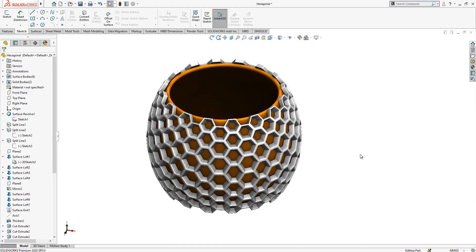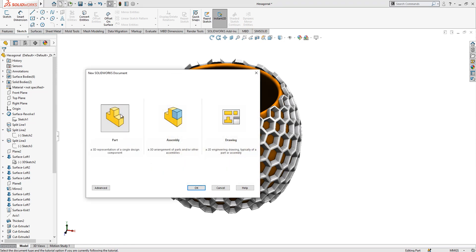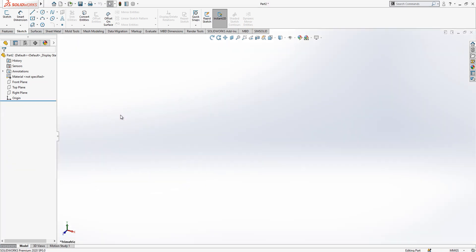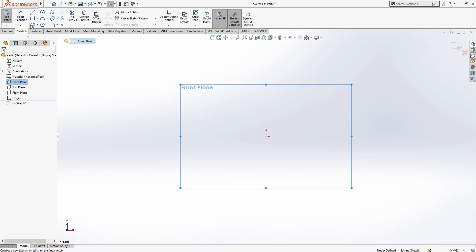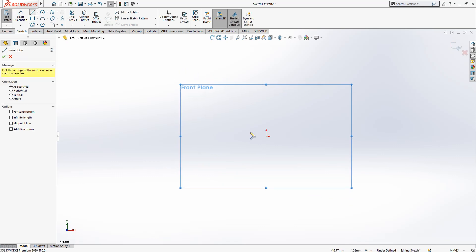Hello everyone, welcome to my video. Today we will be working with this model. Let's start by opening a new part in SolidWorks and on the front plane we create a sketch.